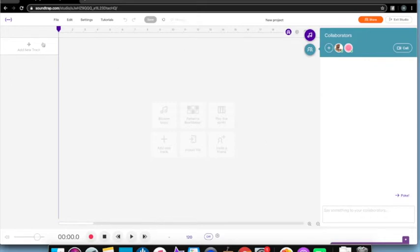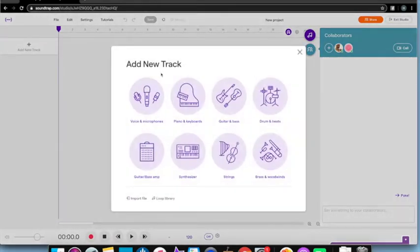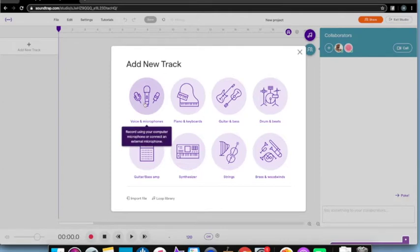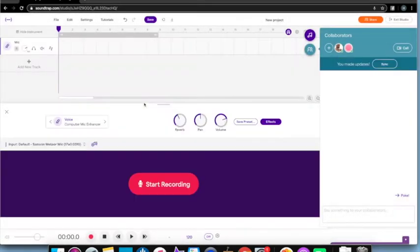I'll show you how to organize that to put together your podcast. To start off, I'm going to add a new track and I'm going to be using a voice microphone. Here's the microphone I'm using — that looks right — and now I'm going to start recording.